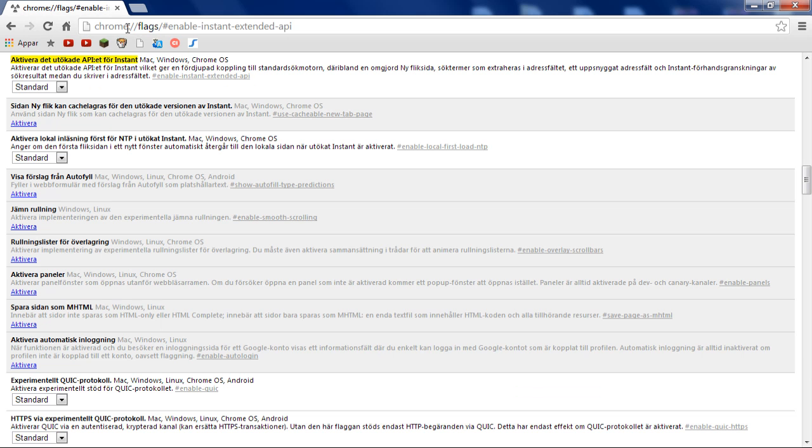Now what this is is simply some flags and different kinds of advanced options for Google. There's many types of these, but this is the one that you want. So just click Enter to get to this page, and what you want to do is you want to look at this one. It says activate.